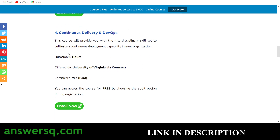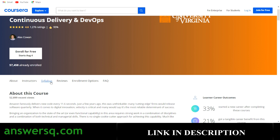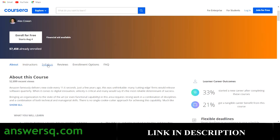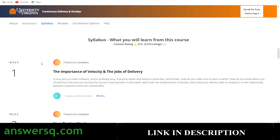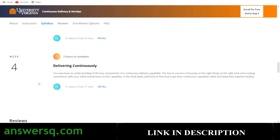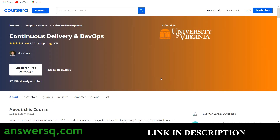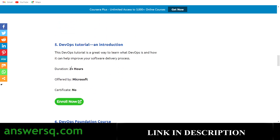The fourth course is 'Continuous Delivery and DevOps,' offered by the University of Virginia via Coursera. Again, you can get the content for free using the audit option, but a certificate requires payment. Click 'Enroll Now' to go to the course page. There's a syllabus section where you can see week-by-week what you'll be learning, so you can know what's covered before enrolling.